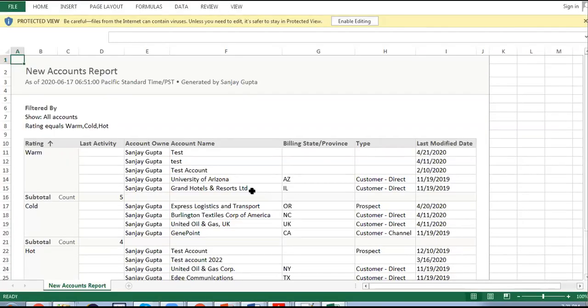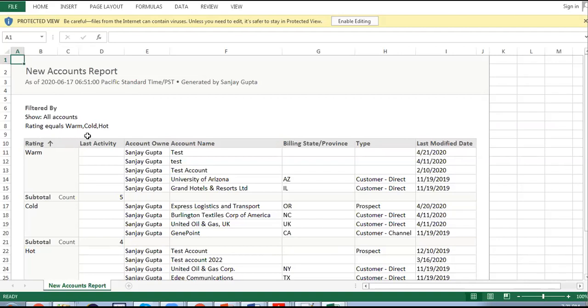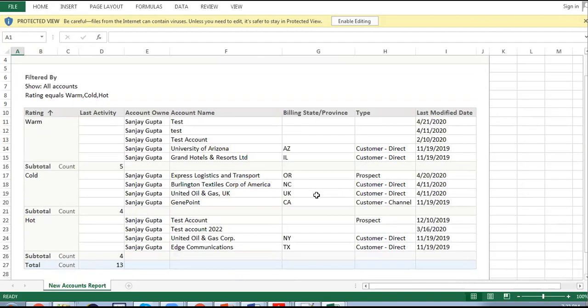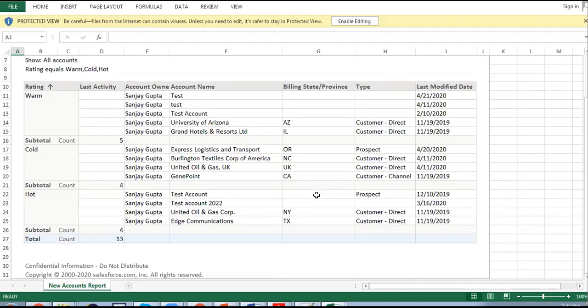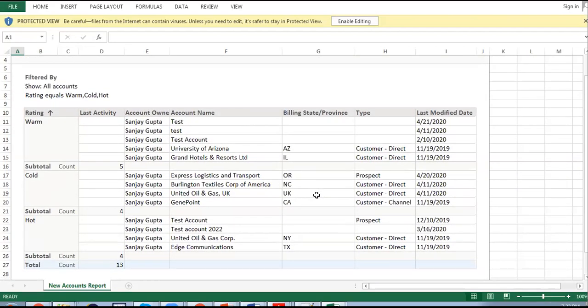Here you can see the Excel is open. Here it is showing the header, then filtered by, so it shows all accounts rating equals to Warm, Cold, and the format is as Salesforce displays.